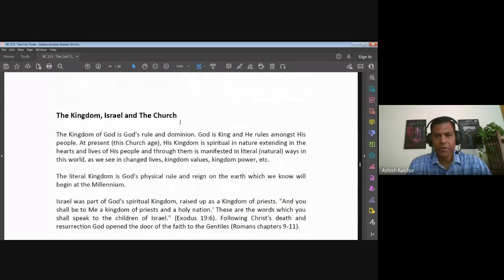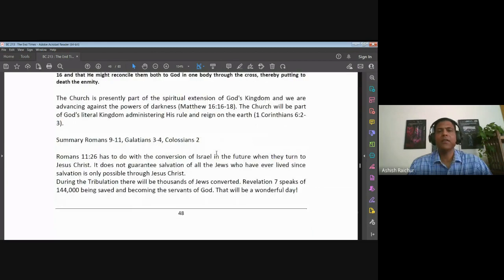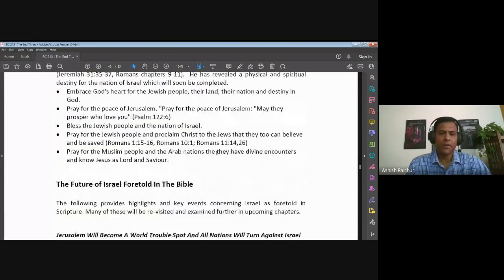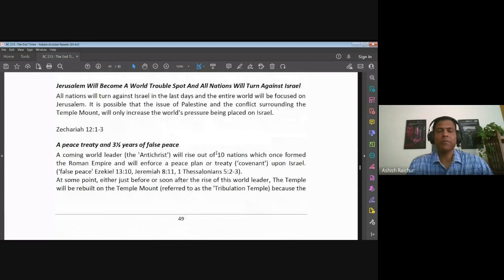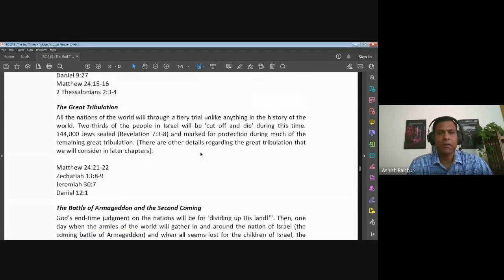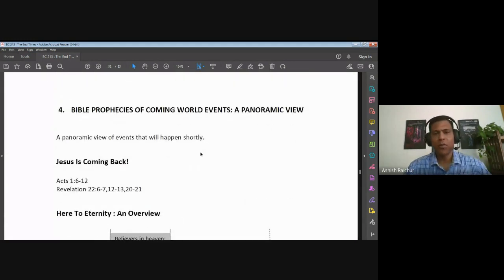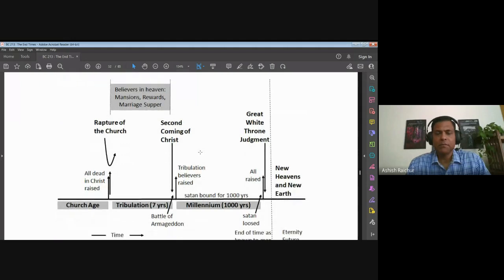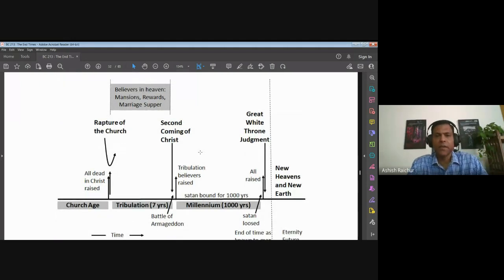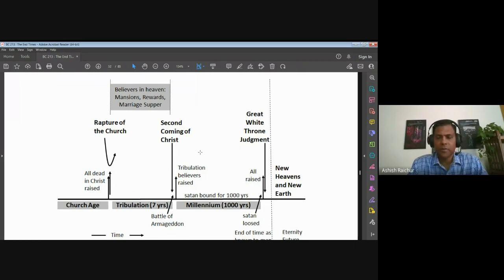We are part of the church, and God is working both in Israel and in us as the church. The kingdom of God is being extended, so we need to have some understanding of what's going on with Jerusalem and Israel. In Chapter 4 we gave an overview of the events, and this diagram gives us a high-level outline of the way things are going to happen.